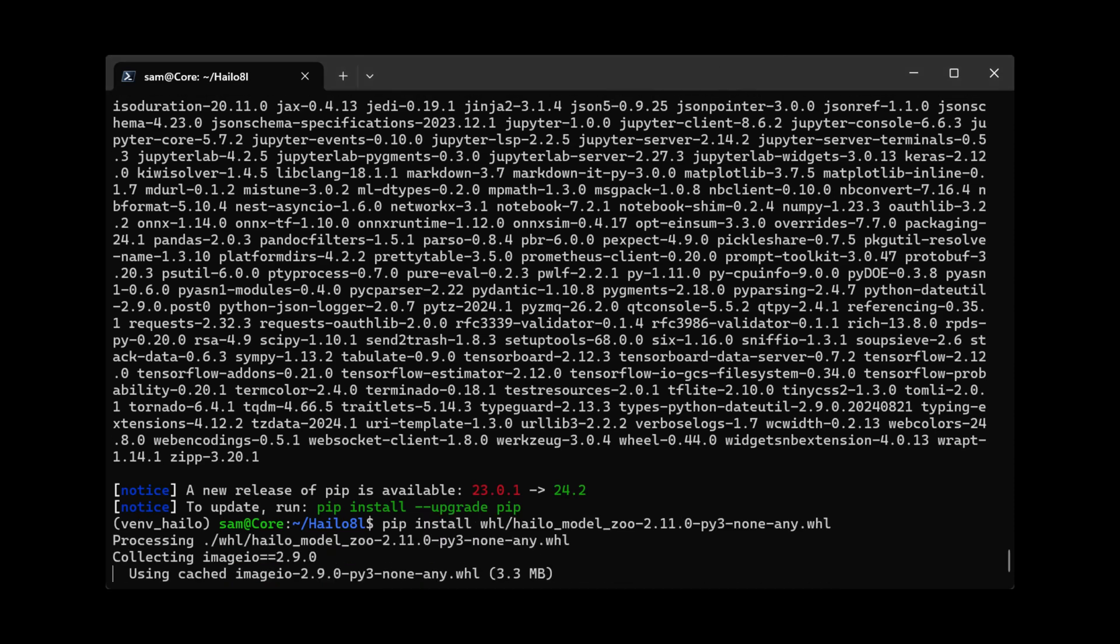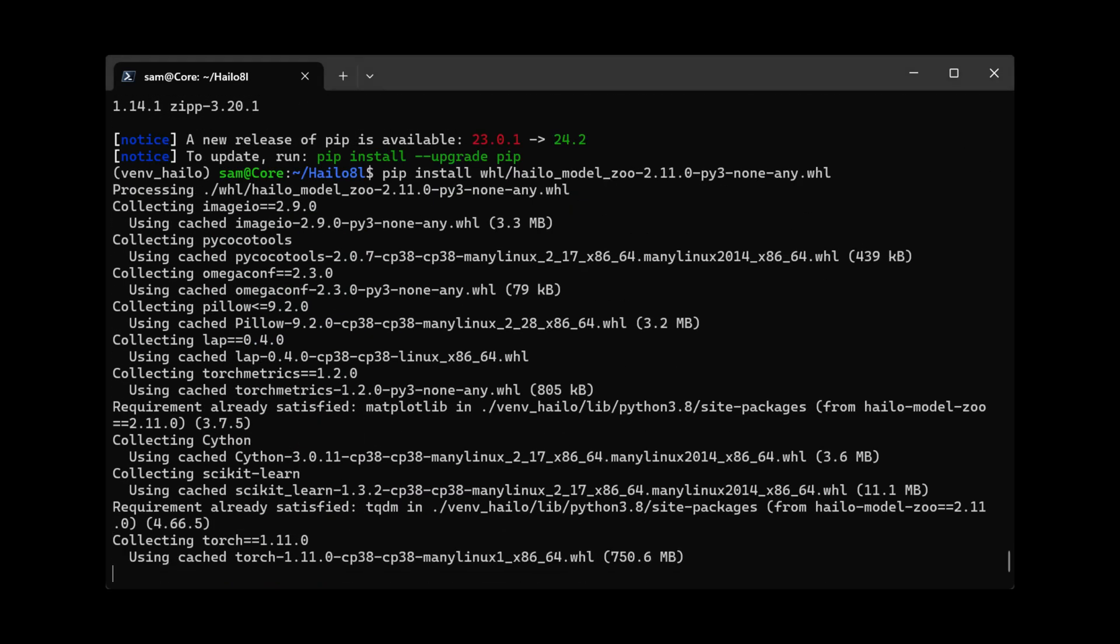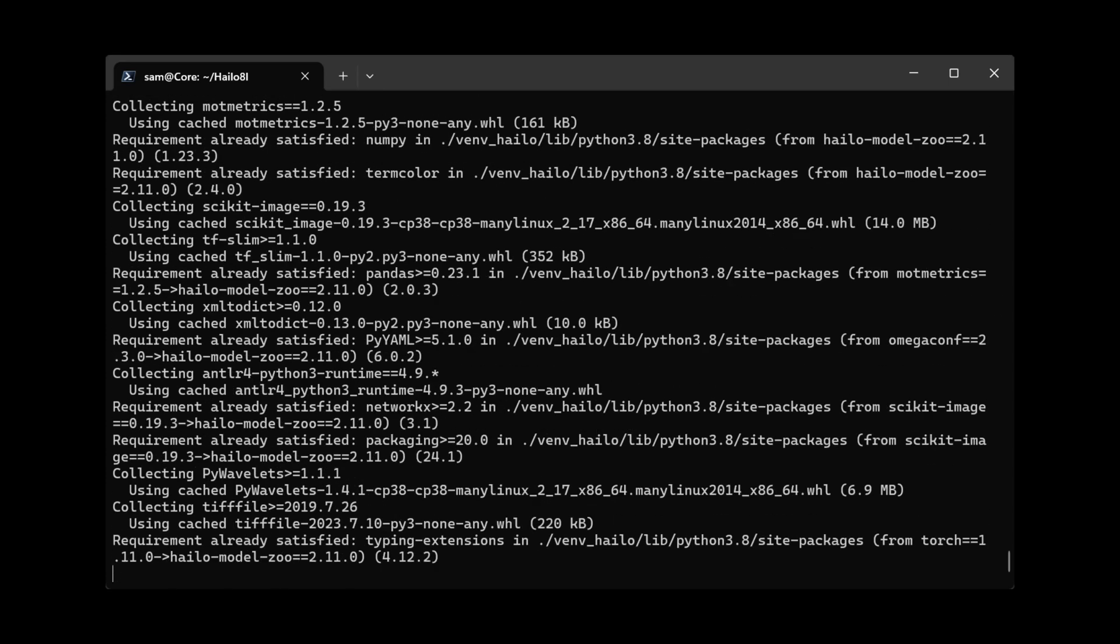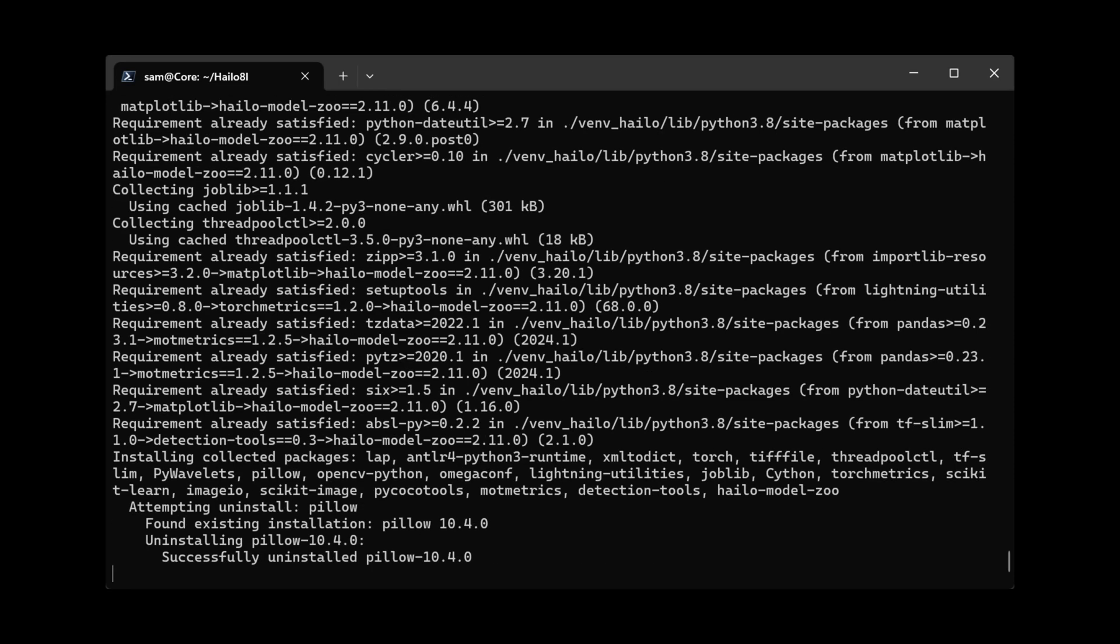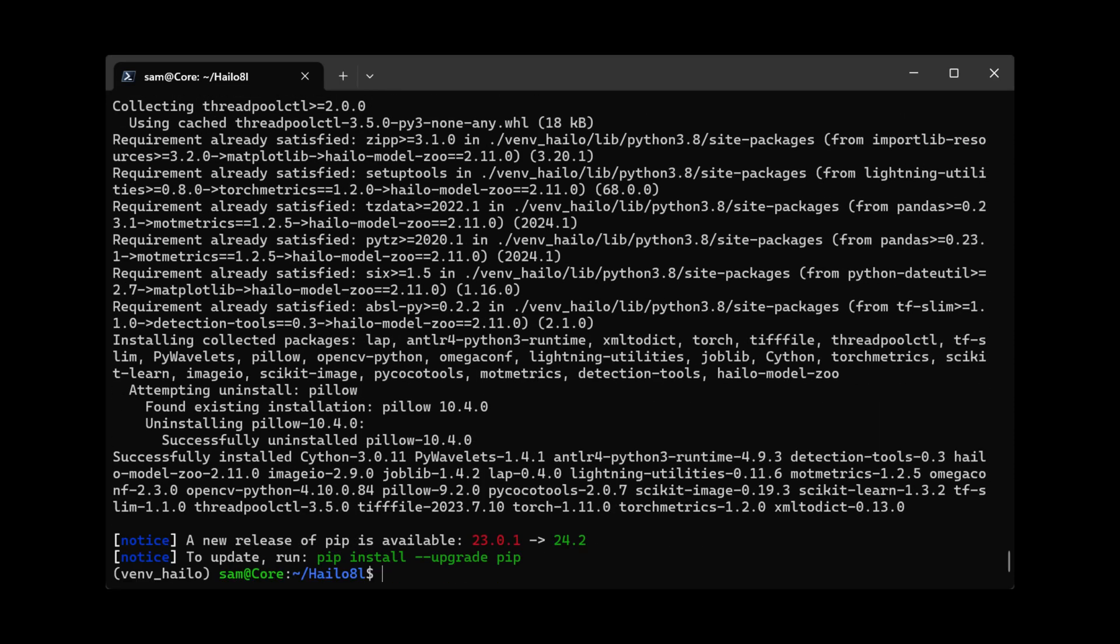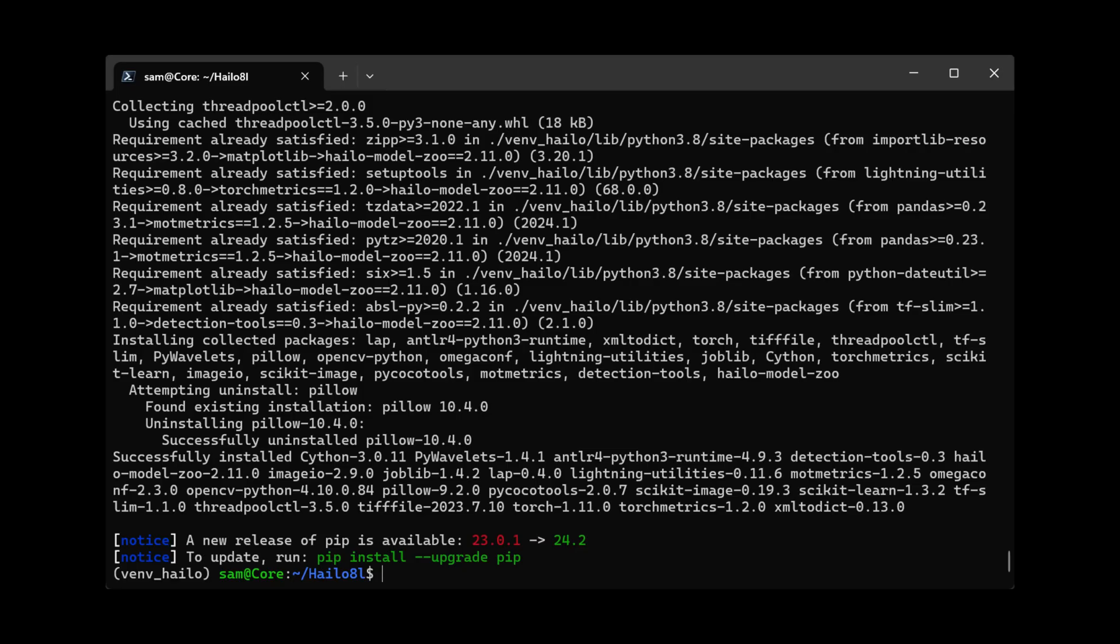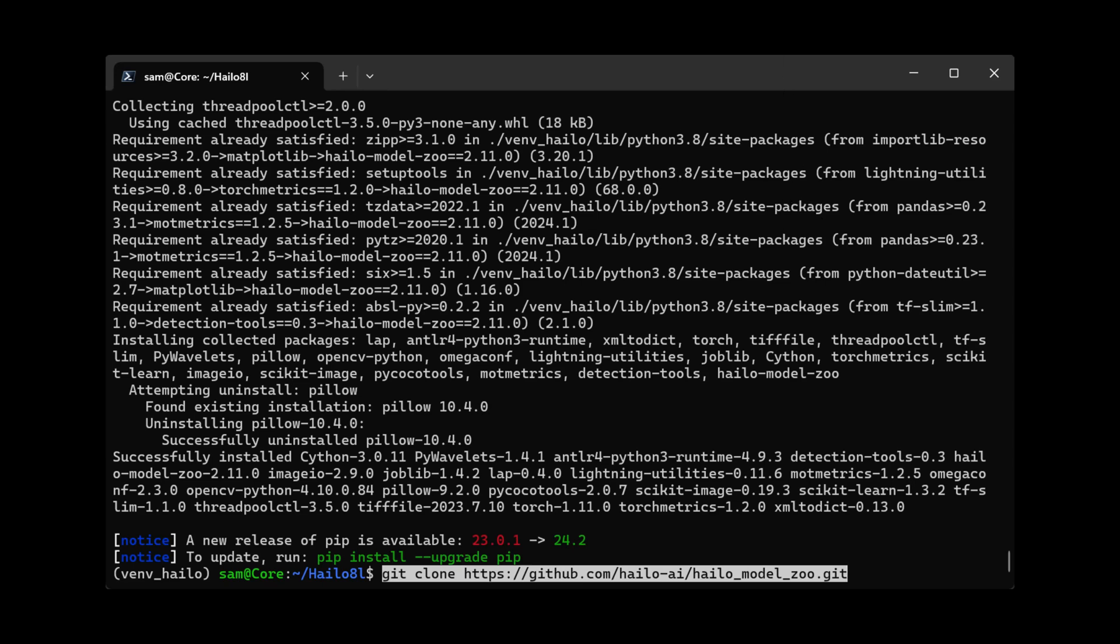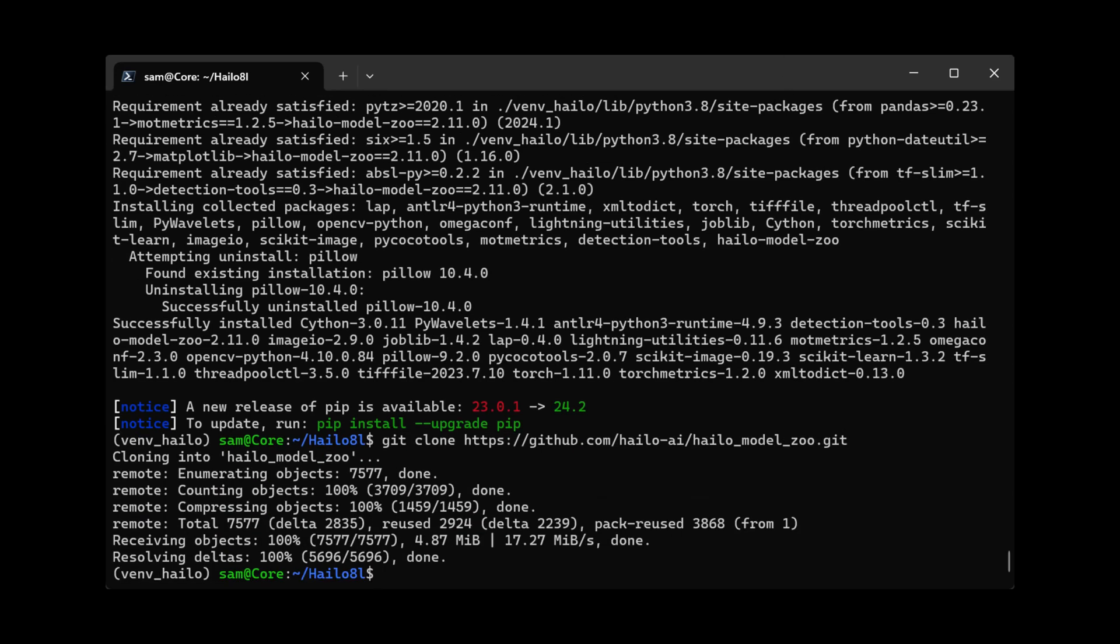And installing the Halo model zoo as well. Check this file for the number of classes that you have. I have only two classes. If you have more or less, update the file. Also git clone the latest model of the Halo model zoo.